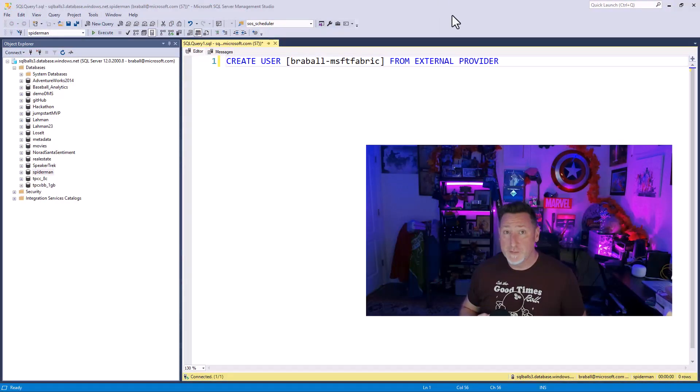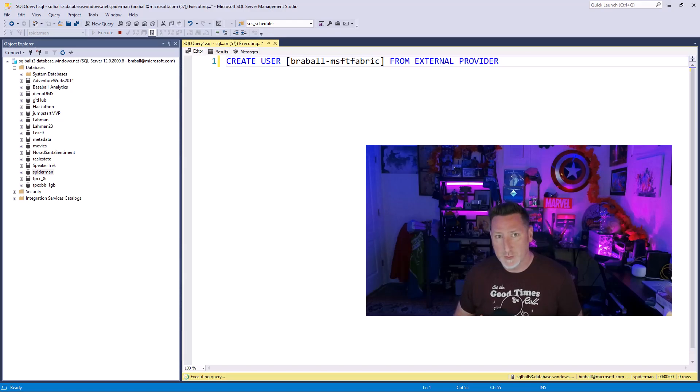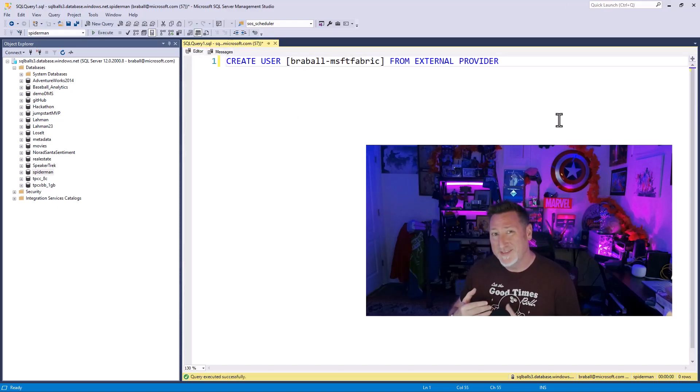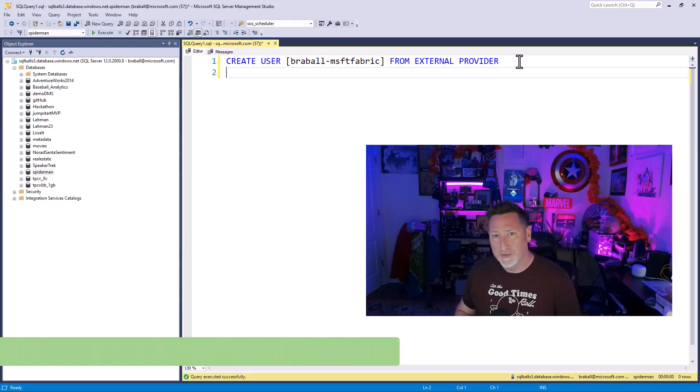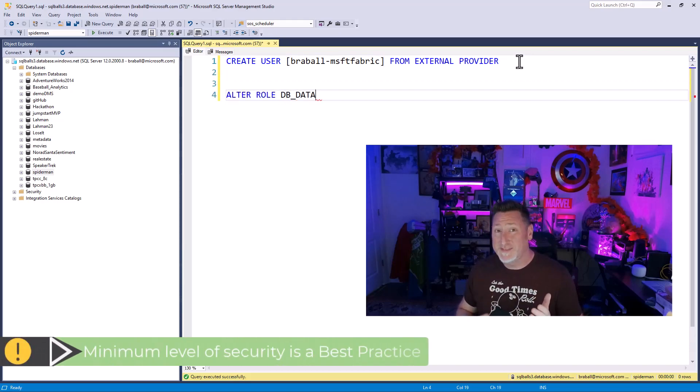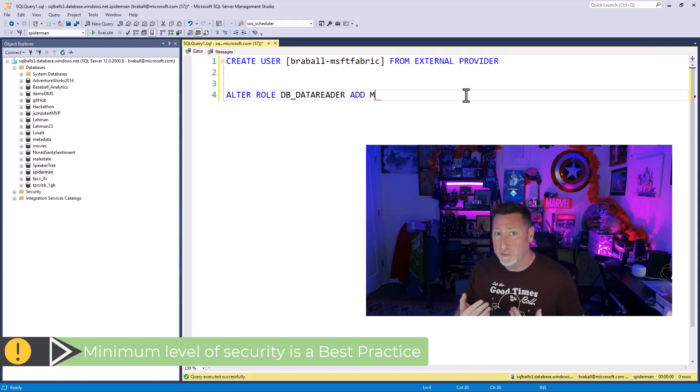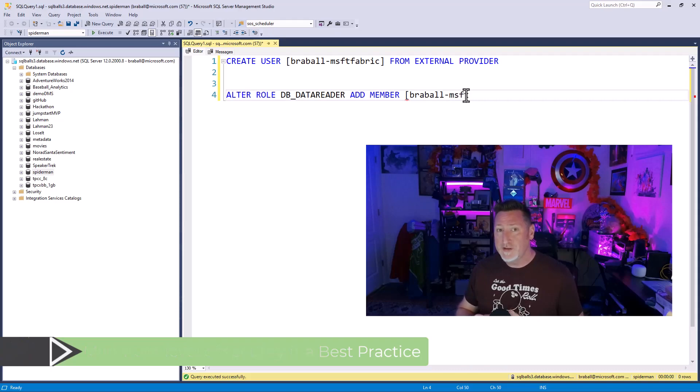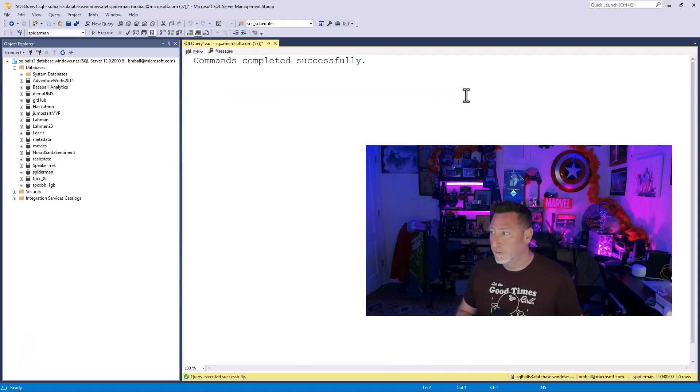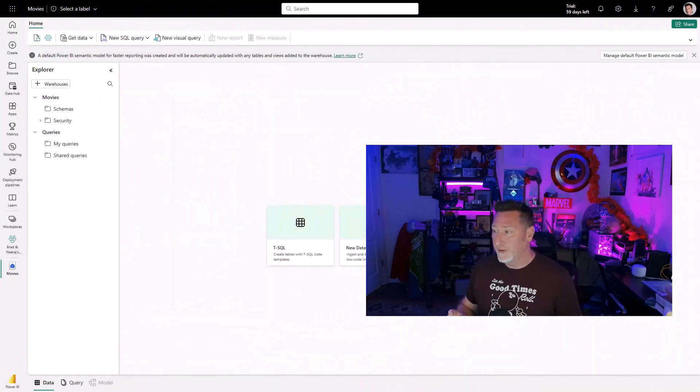I'm going to start off in my SQL Server Management Studio because I've already created my service principle. And what I want to do is I have to add it to my database to make it usable. Then I need to give it a minimum level of permissions. In this case, DB Data Reader gives it the minimum level we need. We just have to be able to read the data to be able to load it in. Once I finish this statement and run it, I'm going to have that level of permissions. I can flip over to my Fabric workspace.